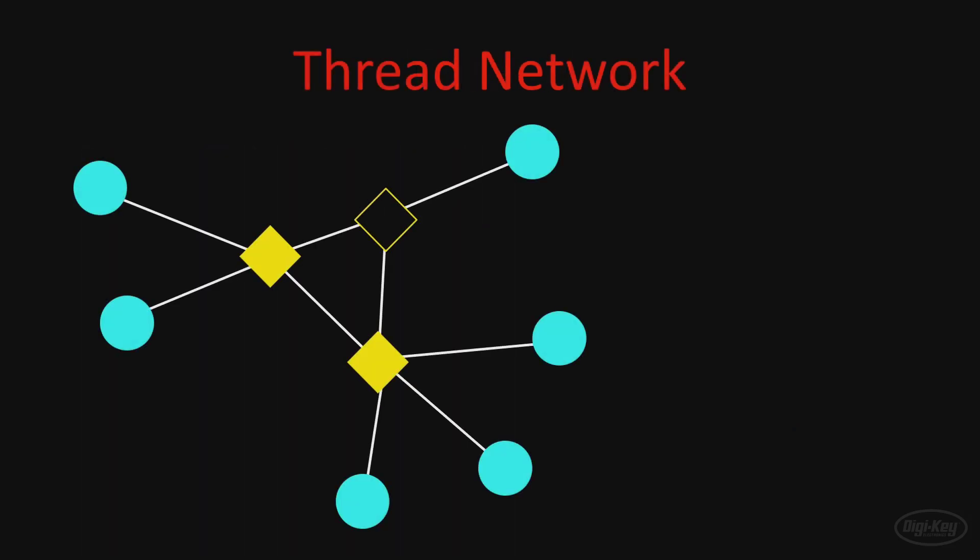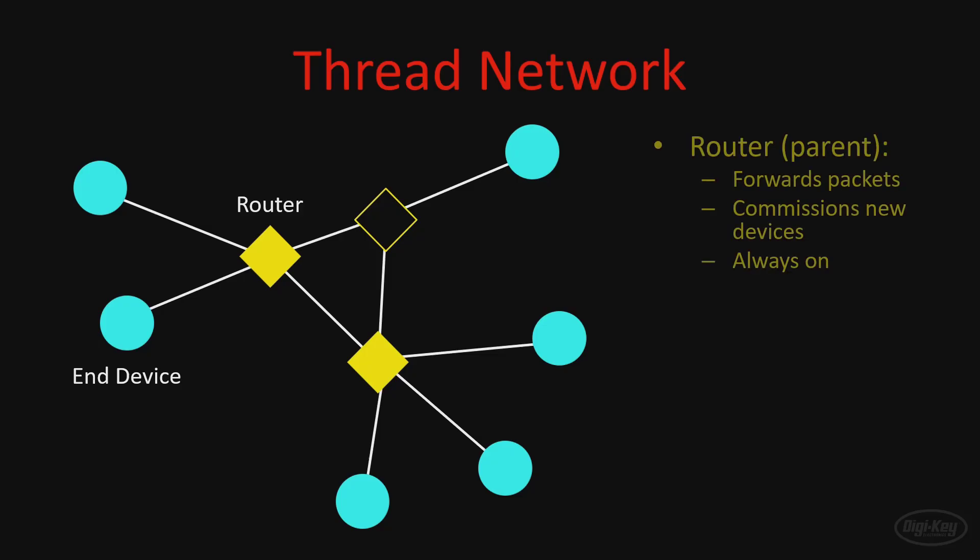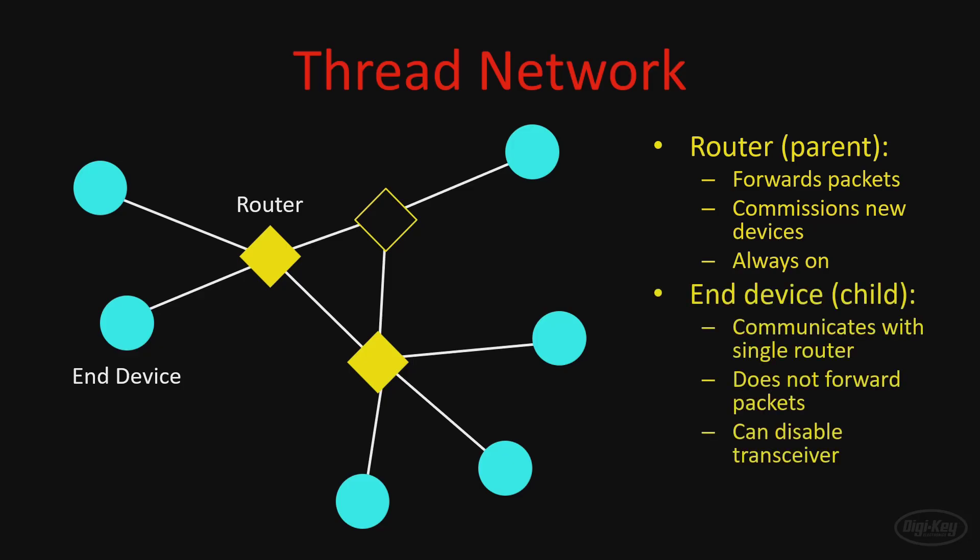A Thread network consists of a mesh of one or more routers and non-meshed end devices. The routers are shown as diamonds, and the end devices are circles. Routers act as a type of parent node. Their job is to forward packets to other devices in the network and to securely commission new devices when they want to join the network. As a result of these responsibilities, routers must always have their radios on. End devices, on the other hand, act as children. Each end device can only be associated with one router at a time. End devices can search for a new parent if their router becomes lost, or if there is a router with a better connection. But generally, end devices will only communicate with a single router in the network. End devices cannot forward packets in the network. As such, they are allowed to disable their radios to save on power.